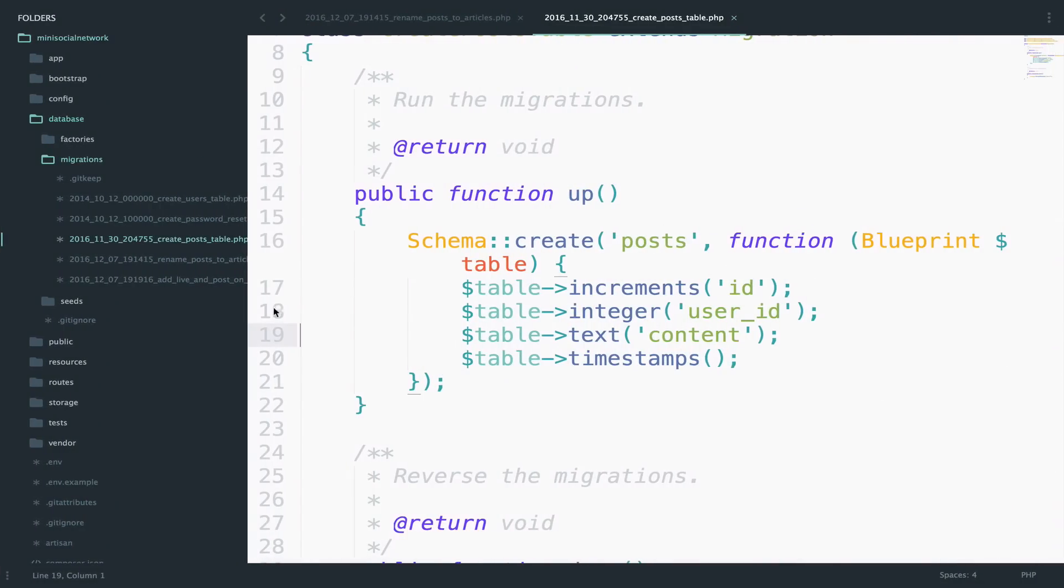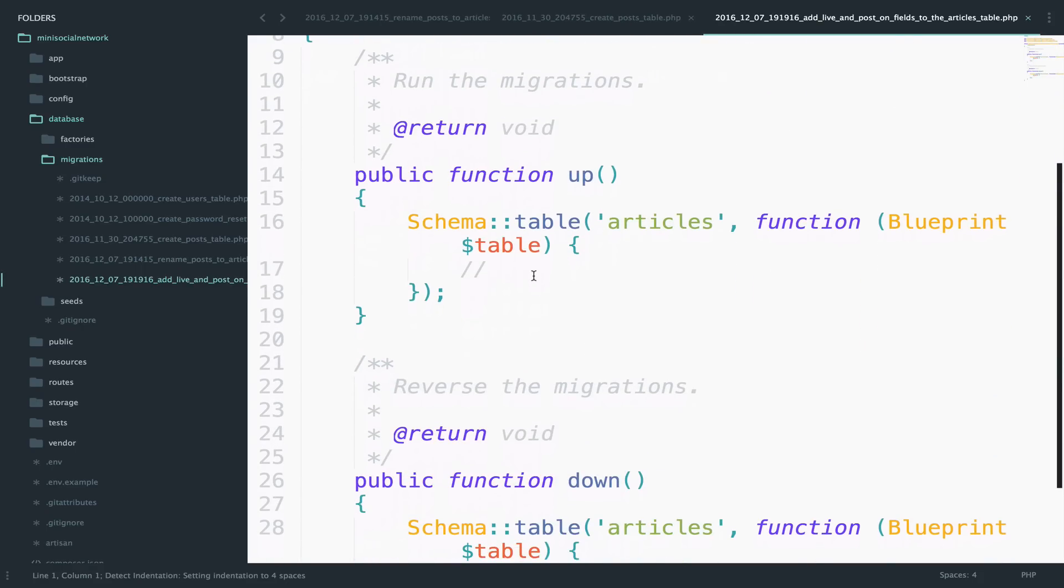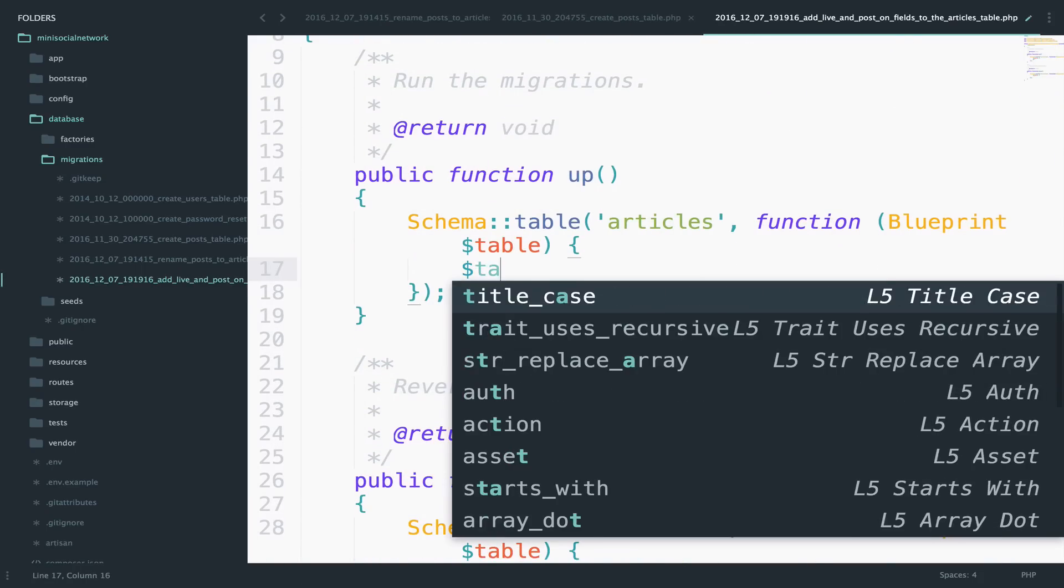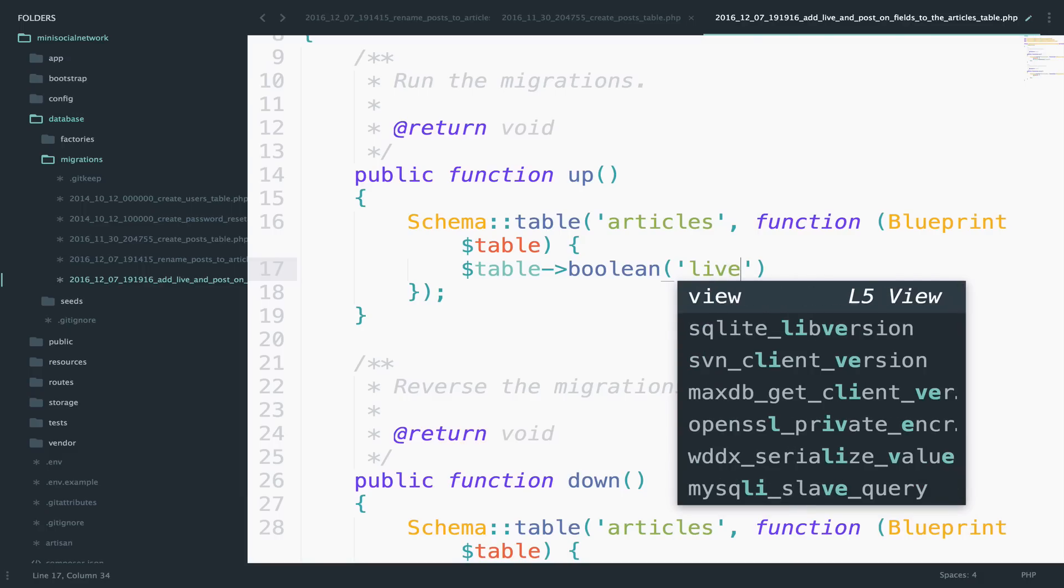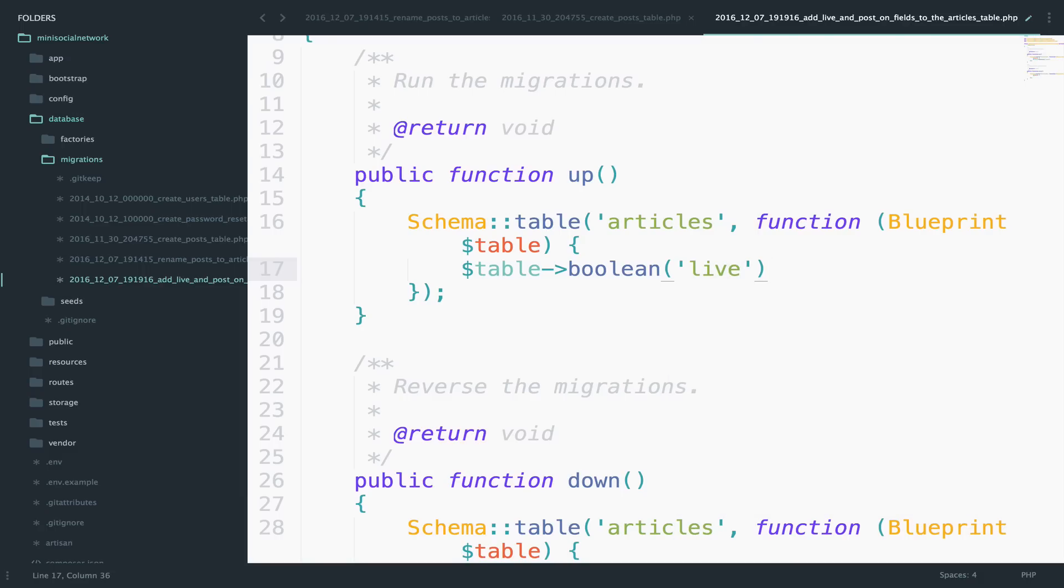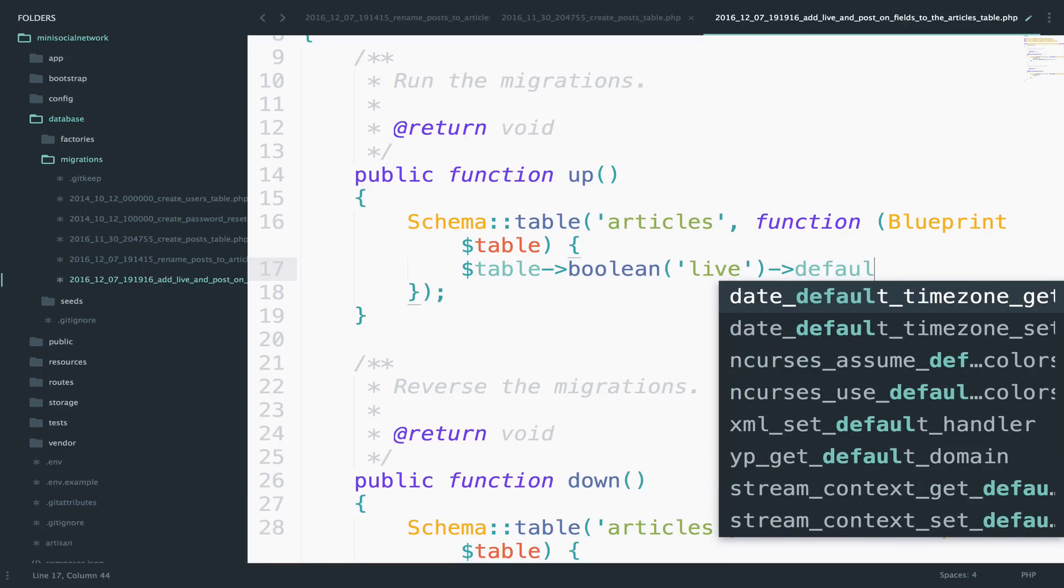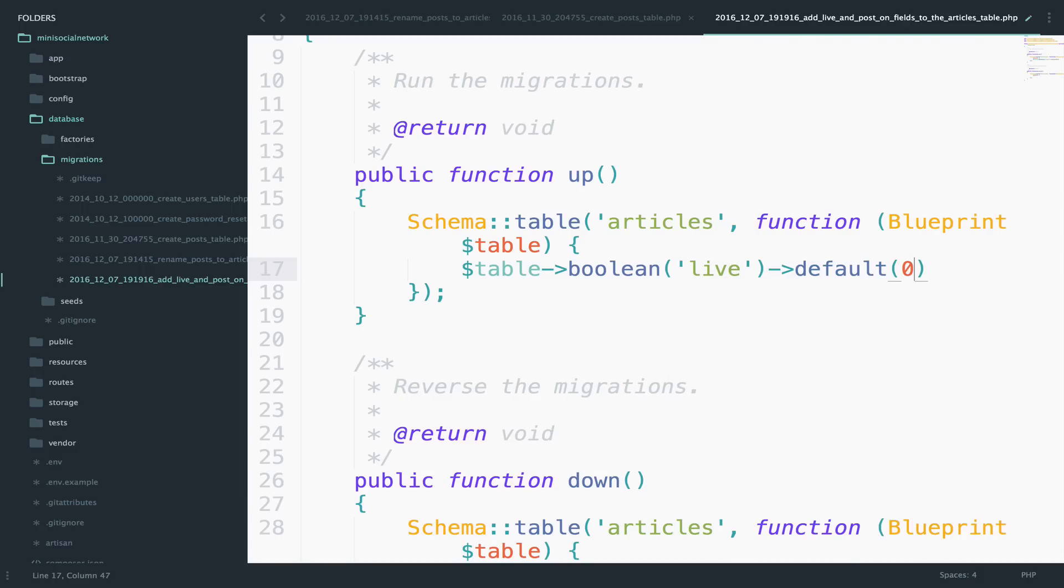So I will add here the live field. So table, boolean, it will be a boolean, and we can say live. The default value will be zero.